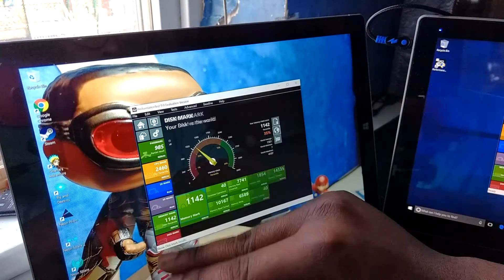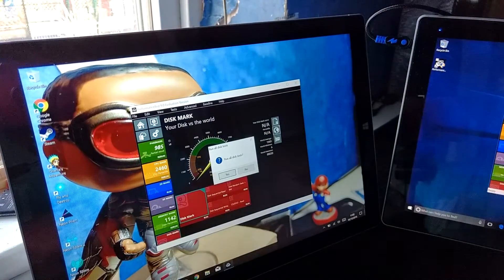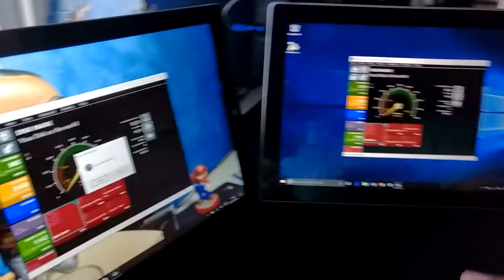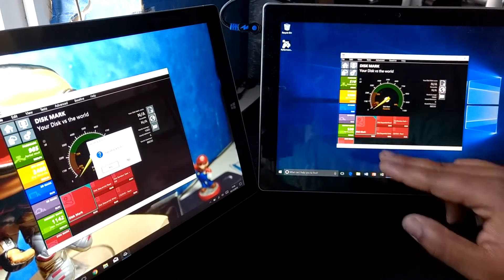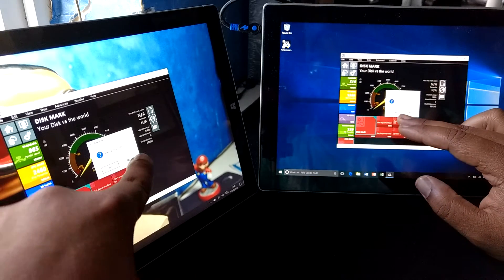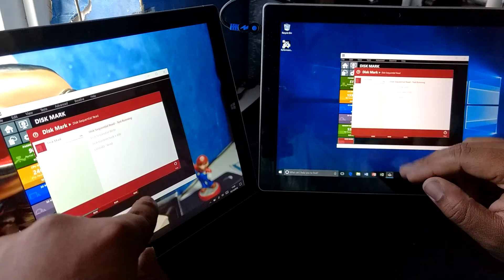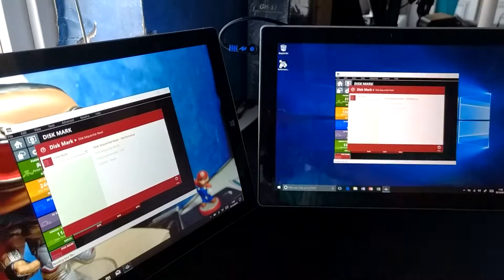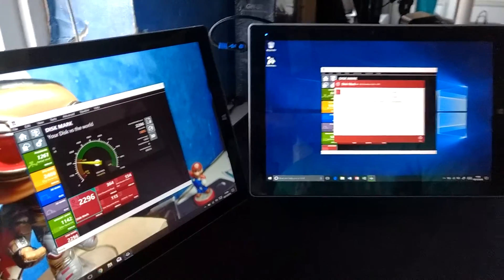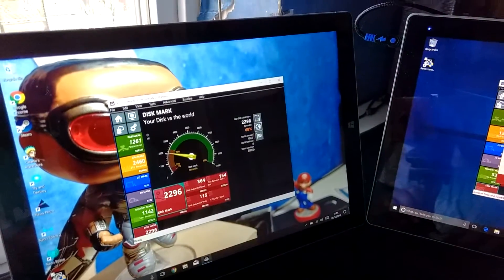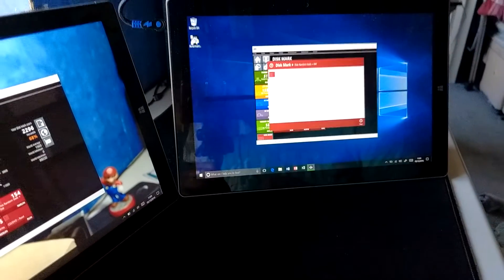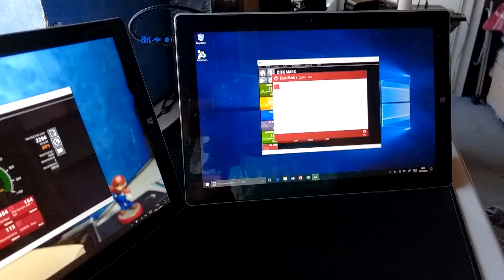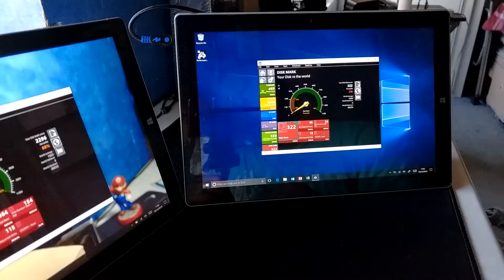We'll finish off with doing a disk test to see how good the 64 gigabyte SSDs are on both devices. I'm going to try and run these at the same time again. We have just finished here on the Surface Pro, we got 2296.